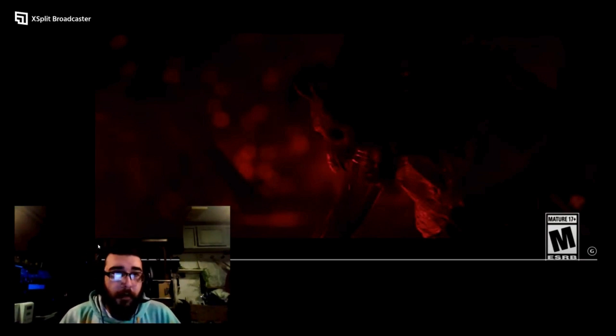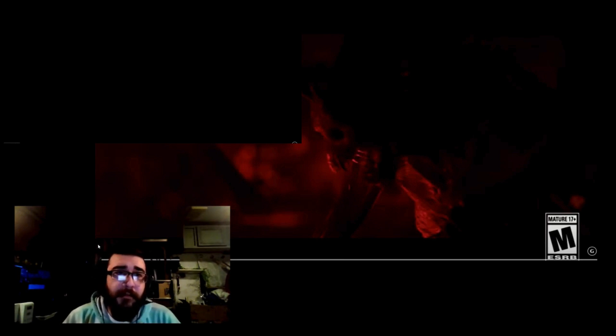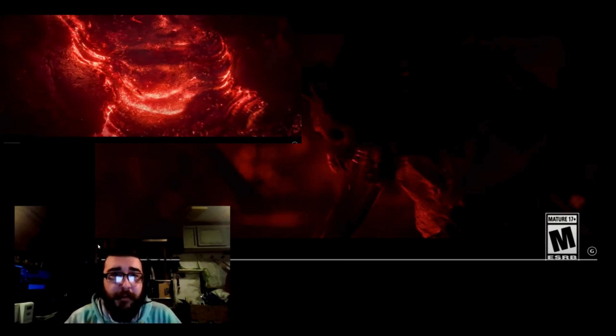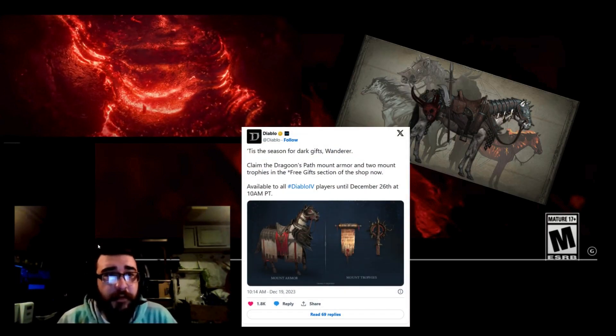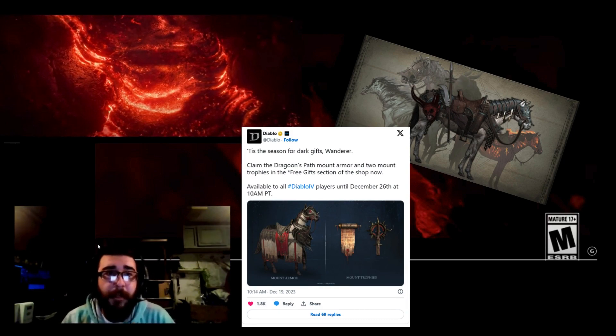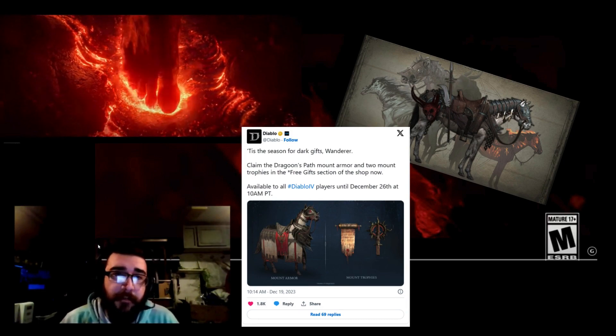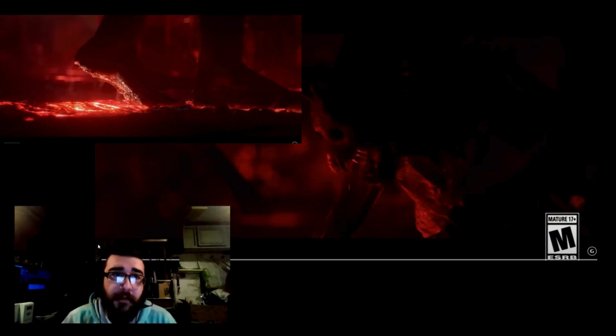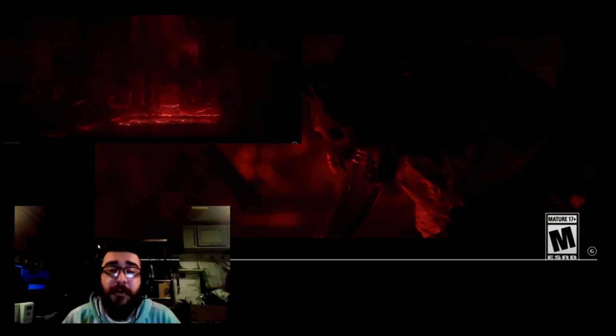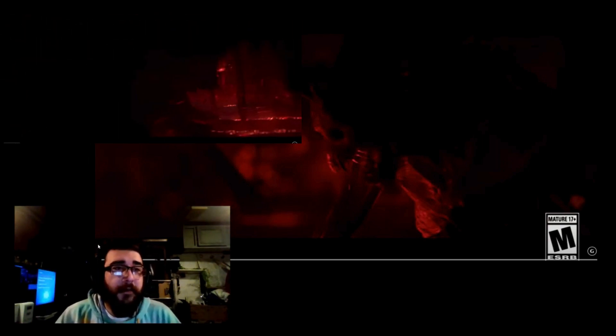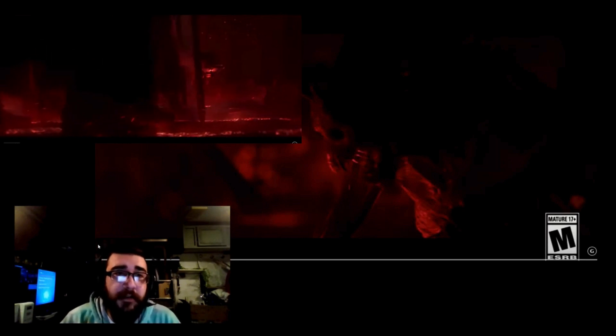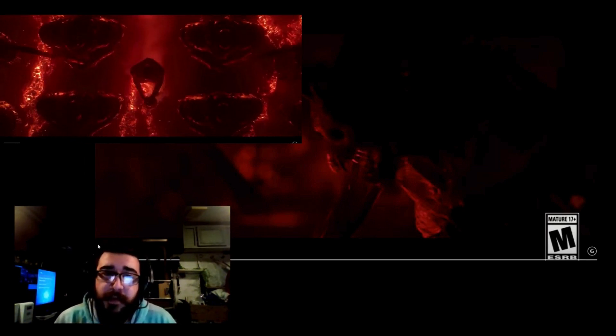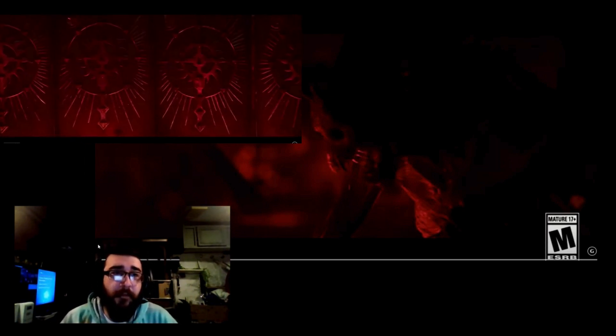Alright, so for all you Diablo 4 players out there, the in-game store is currently offering a limited-time free gift, The Dragoon's Path Mount Armor Bundle. This bundle includes various skins, barding, and trophies that can be used to customize your mounts and enhance your gaming experience. However, this generous offer is only available until December 26th, so be sure to claim it before the time runs out.